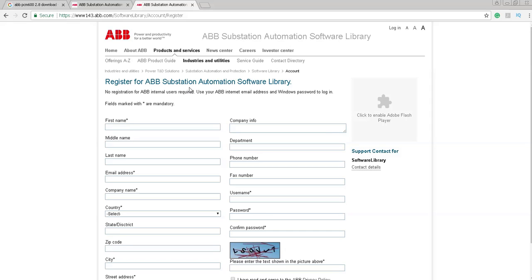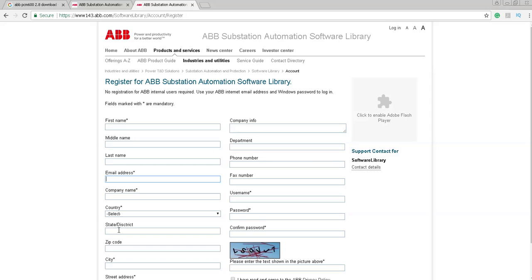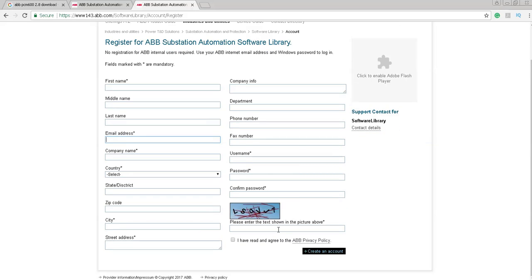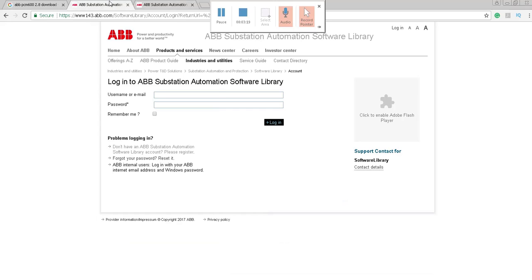Register for ABB substation automation software library. No registration for ABB internet will be required. Use your ABB internet email. For external users, you have to make an account. Put your first name, middle name, and last name here. Email address, company name, country, state. Some are optional and some are mandatory fields. You have to put all the mandatory fields first. Then enter this text and check I have read normal. This is a normal procedure for an account. Create an account. After clicking create an account, you can download this software.